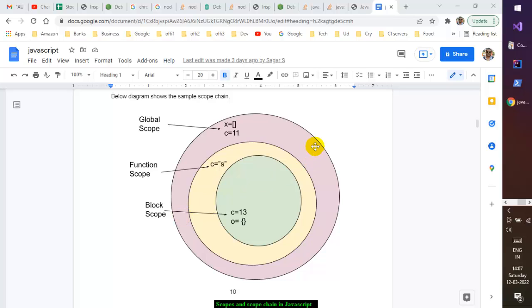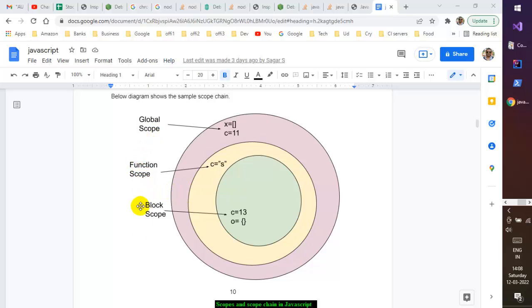This diagram declares three scopes: at the top there is a global scope, then a function scope, and a block scope. Before let and const were introduced in ES6 (2015), we only had the var keyword, which could define global scope and function scope — there was no block scope. With the introduction of let and const, we can also define block scope in JavaScript.